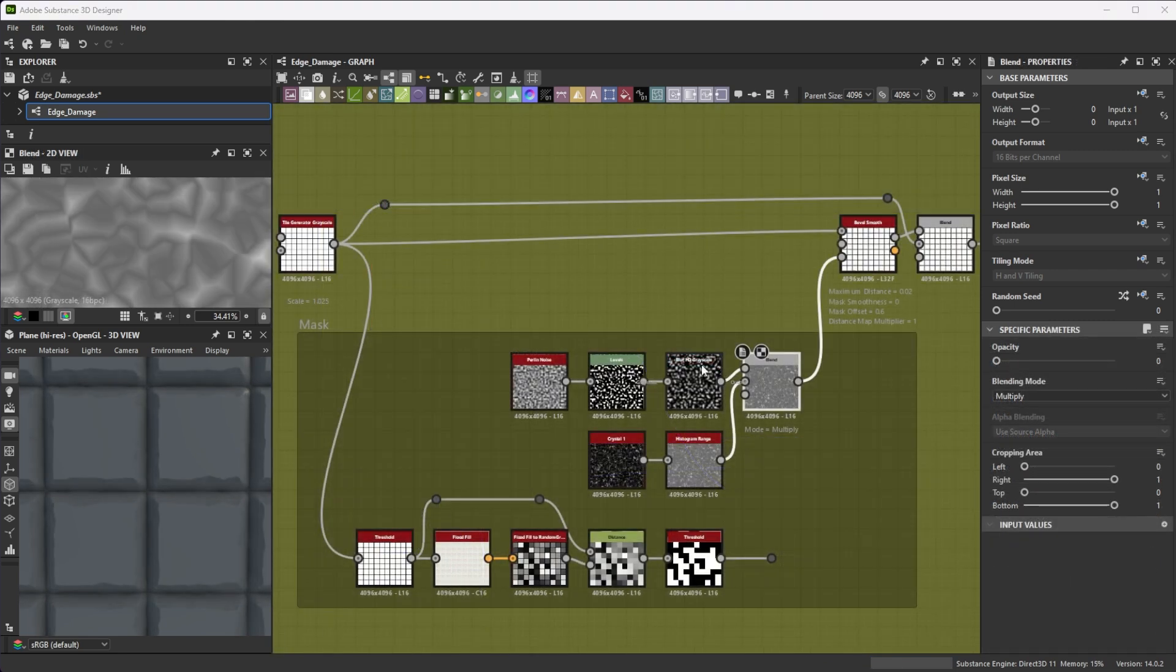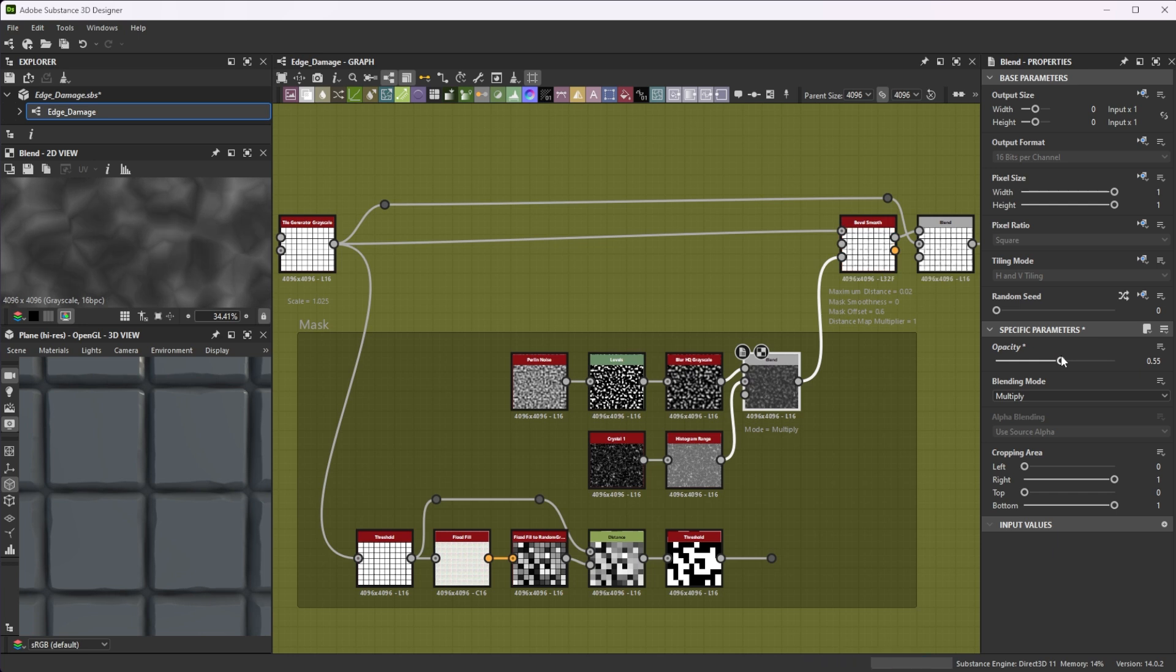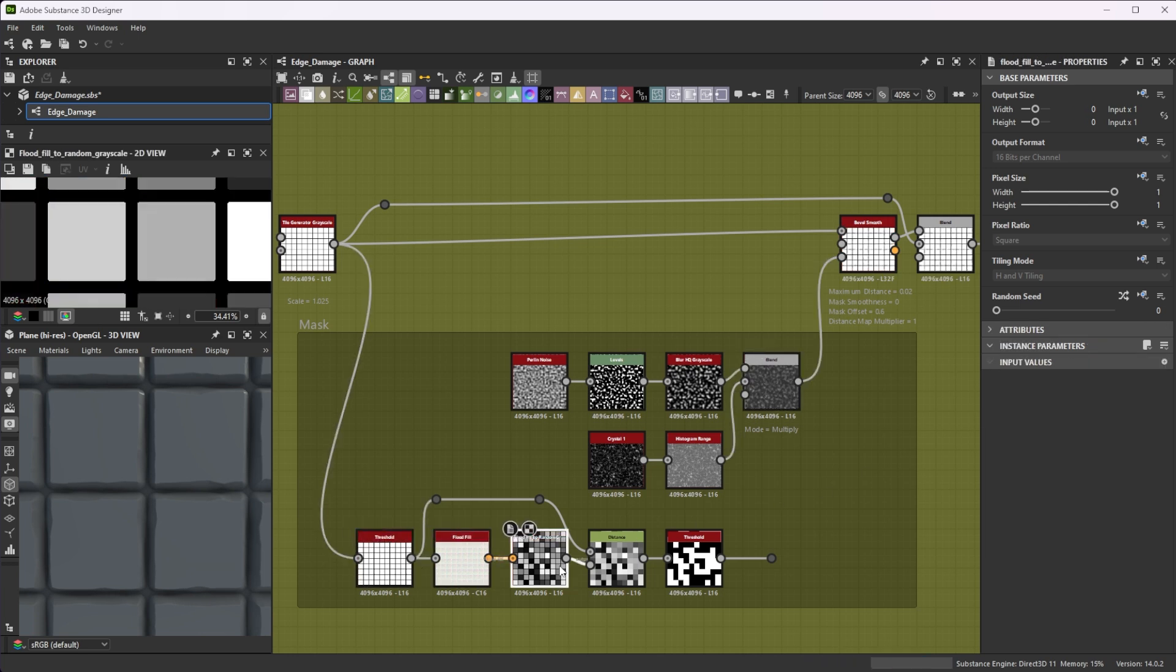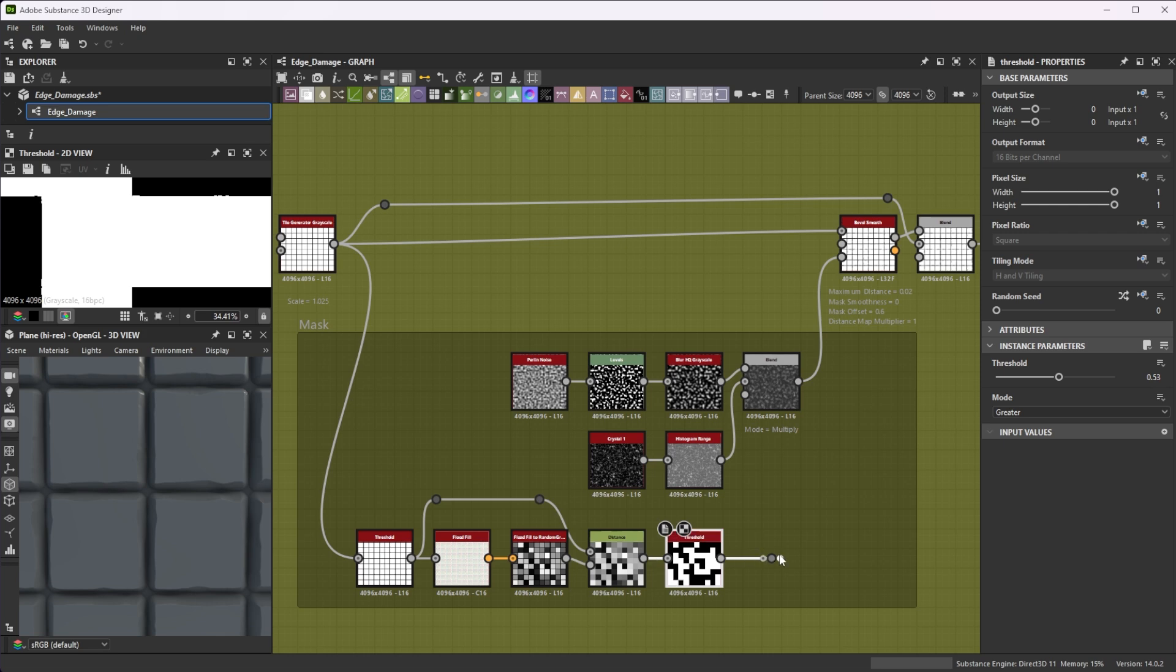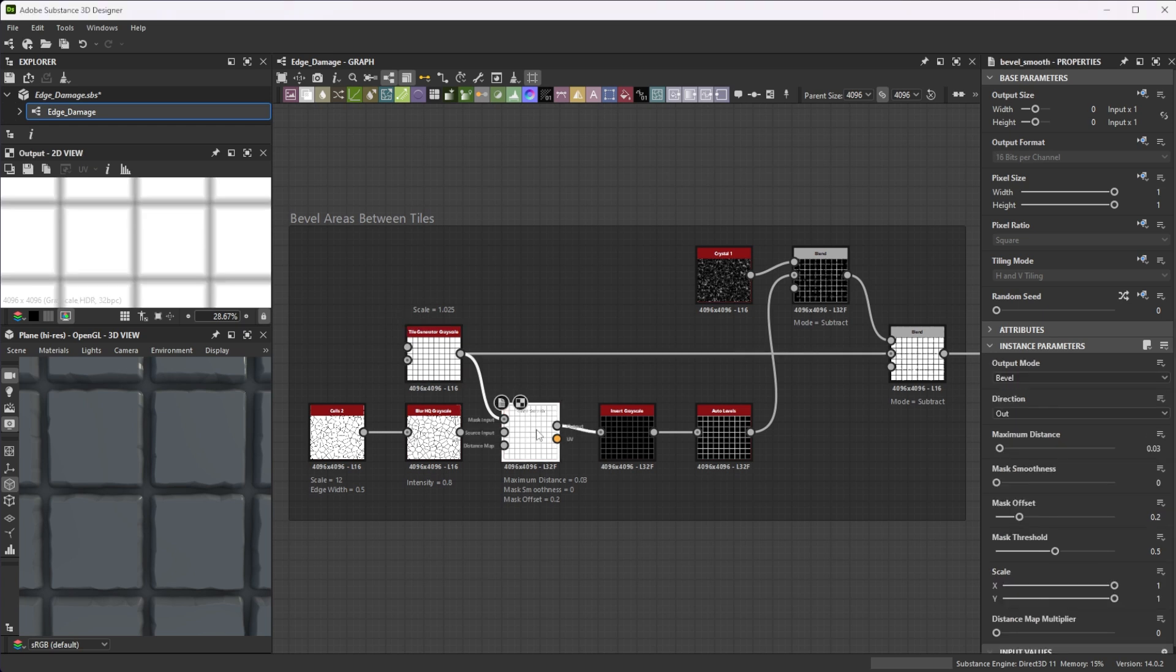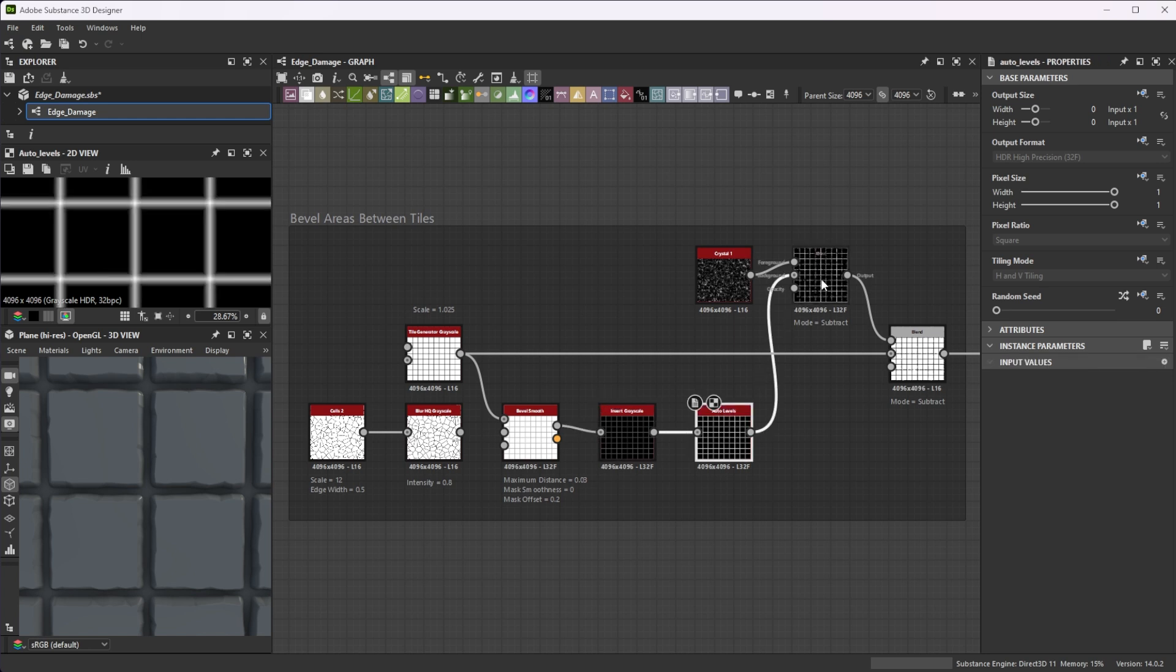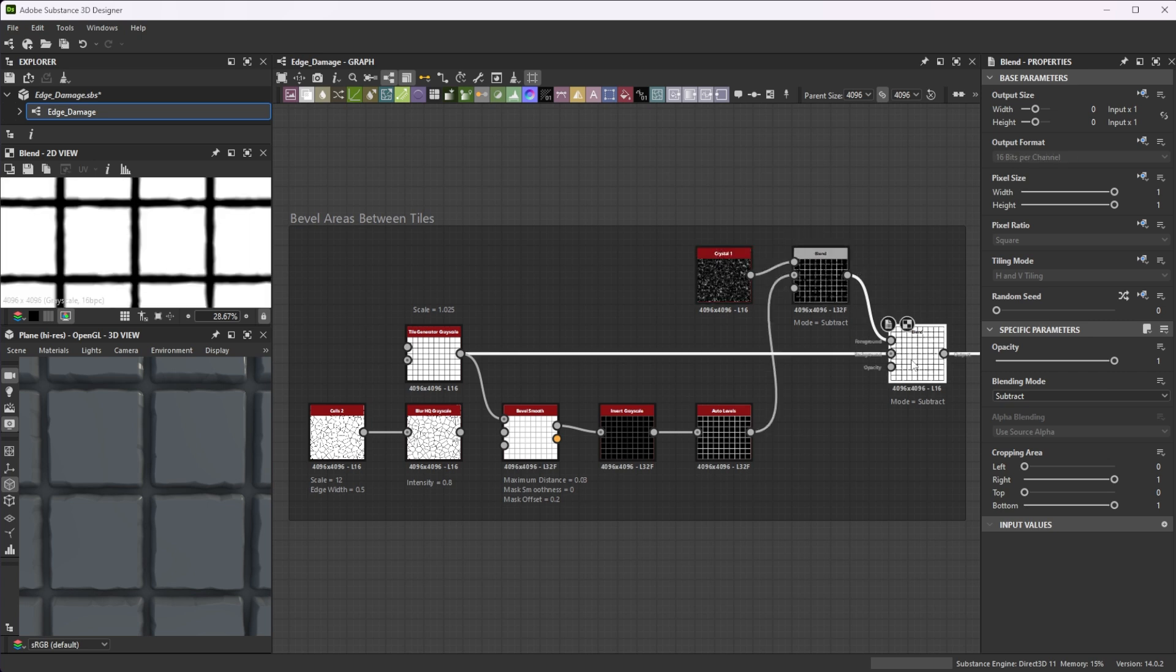Multiply a mask on top of your details to define areas where you don't want to have damage. Flood fill nodes in combination with a distance node are great to mask out certain tiles where you don't want damage at all or to add more variation. Further, you can use the Bevel Smooth node to bevel the areas between tiles. Invert it and use an Auto Levels to use full 0 to 1 range. Then subtract the details from this Bevel result and subtract the final results from your main pattern. This results in a nice sculpted look.